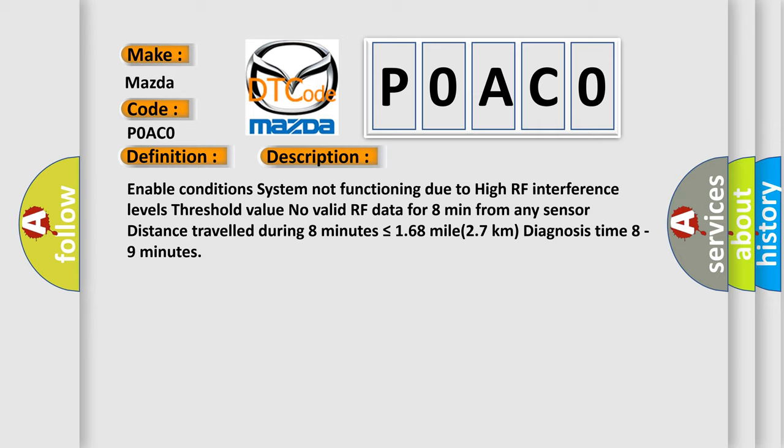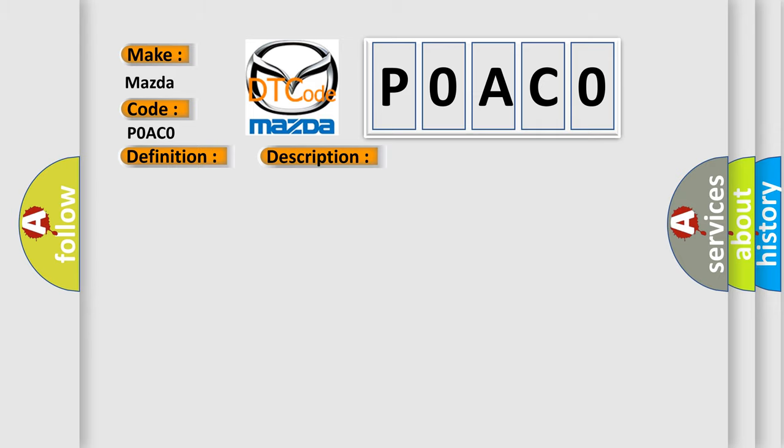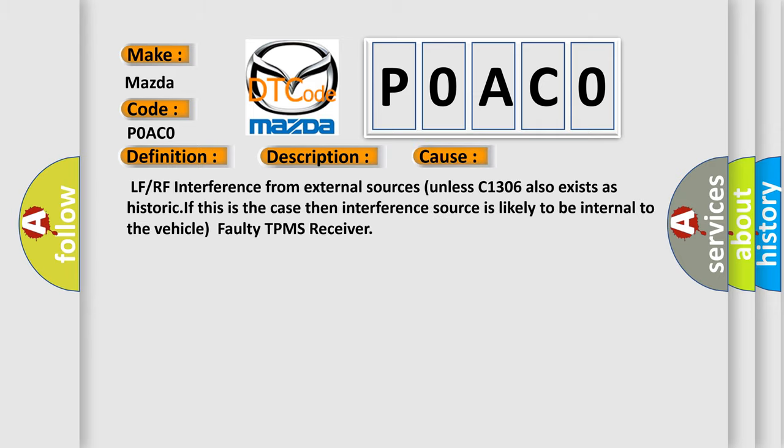This diagnostic error occurs most often in these cases: LF or RF interference from external sources unless C1306 also exists as historic. If this is the case, then interference source is likely to be internal to the vehicle, faulty TPMS receiver.